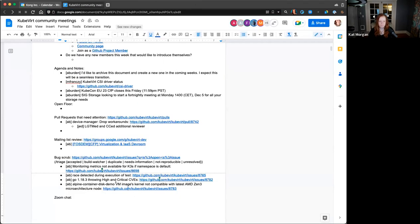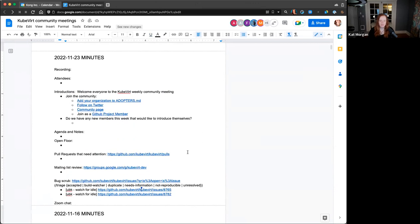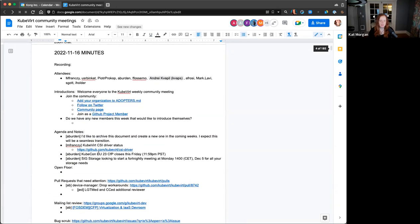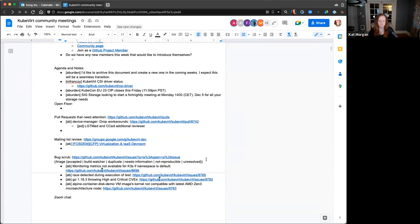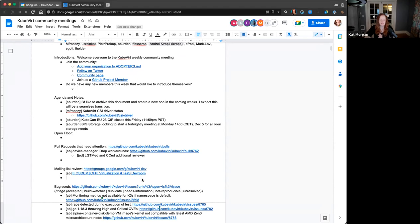That gets us through the bug scrub list. If anyone is able to address one of the two that we didn't have any progress on or responses for today, that would be greatly appreciated. This is your opportunity to speak up if you have any last minute additions to the agenda, or just want to share a piece of news or an offhand idea with the group — doesn't have to be official.